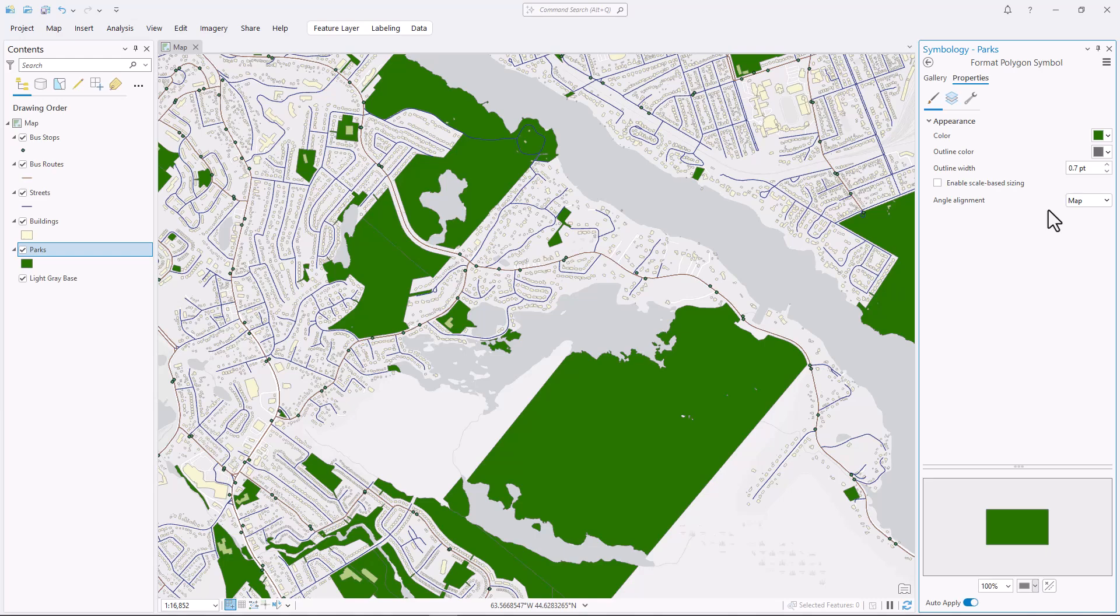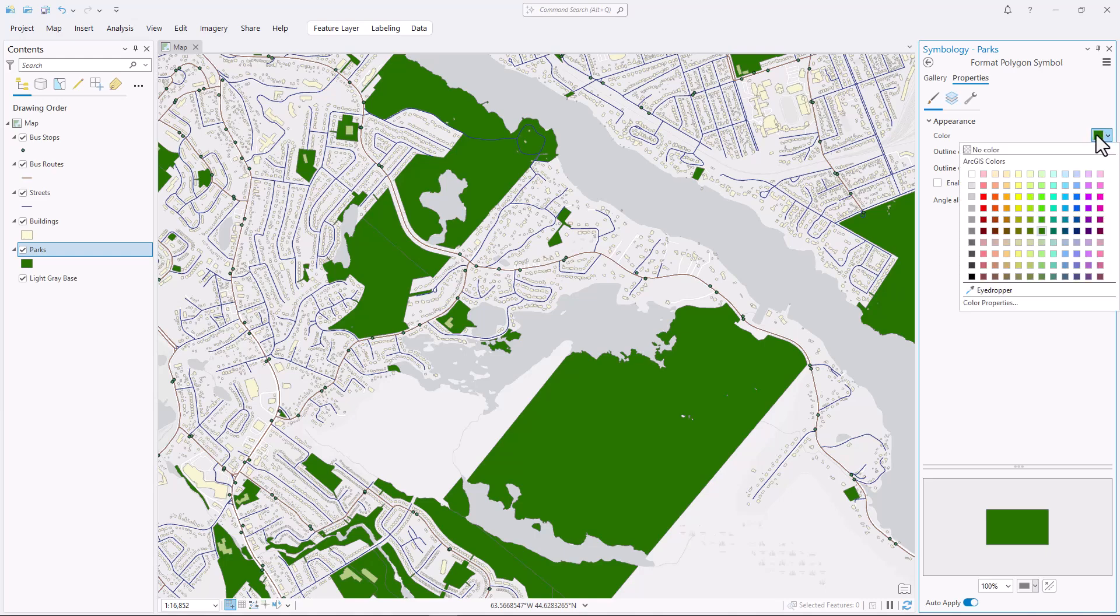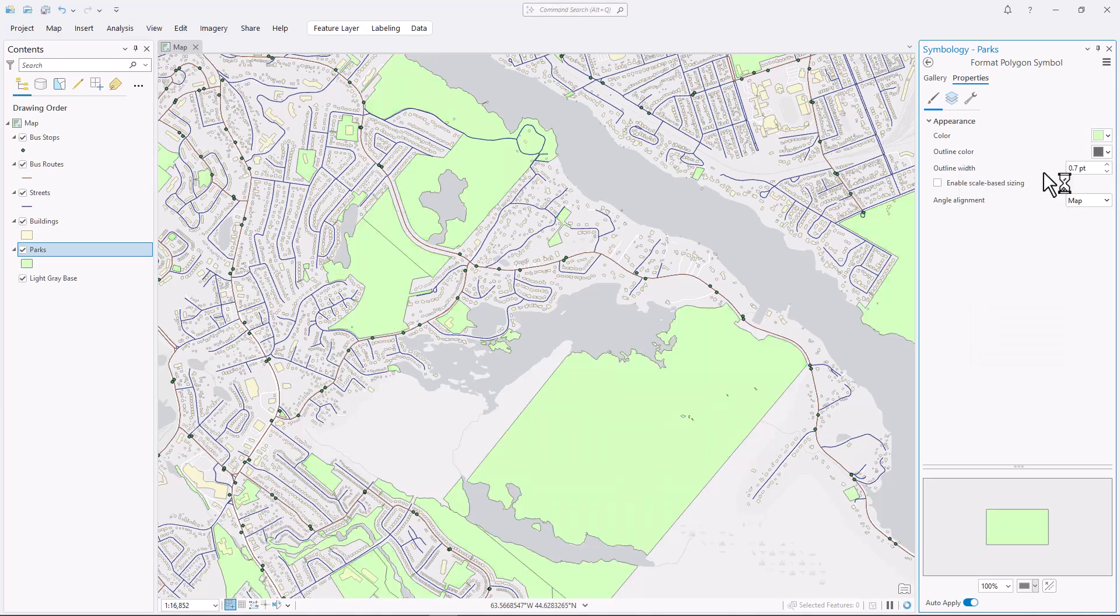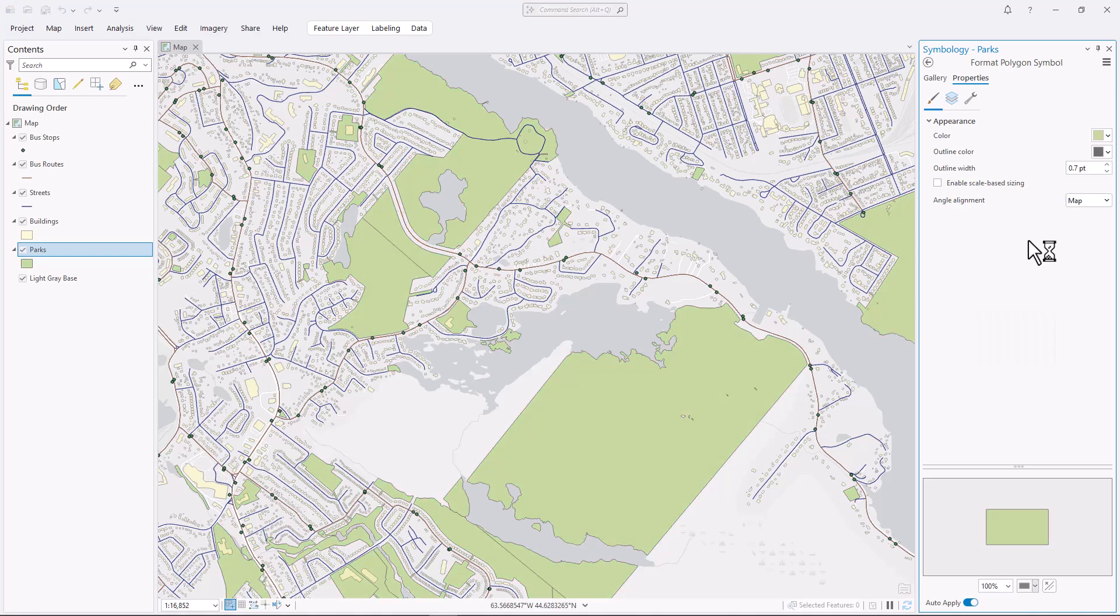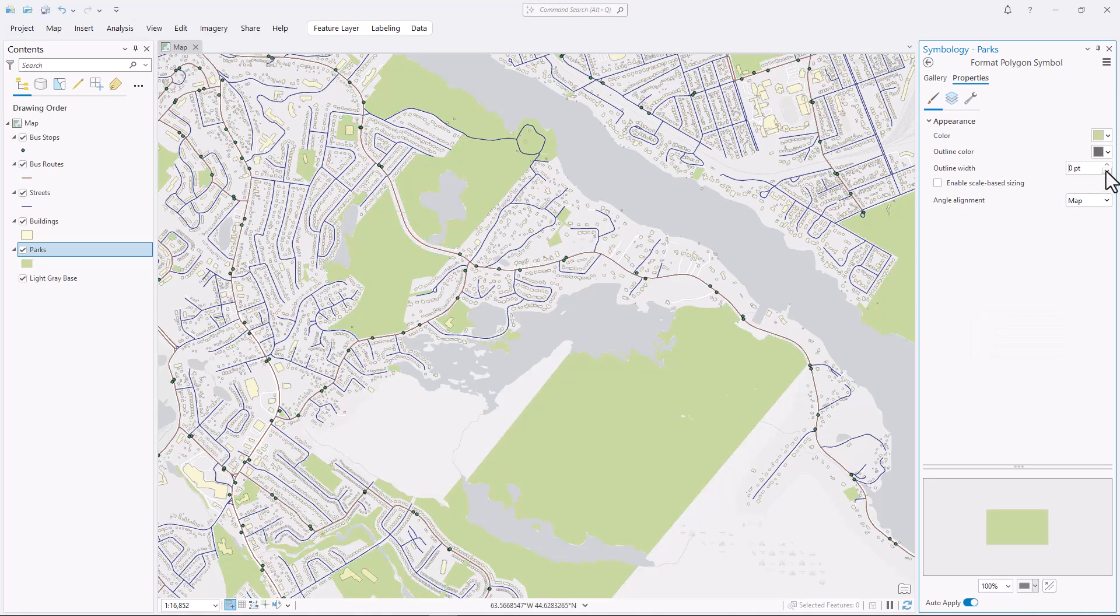To avoid the big features from dominating the map and distracting from everything else, I'll use a pale or light color. If I choose a color that is both light and desaturated, it works even better. And I personally don't like outlines when they're not needed, so I'll remove these.